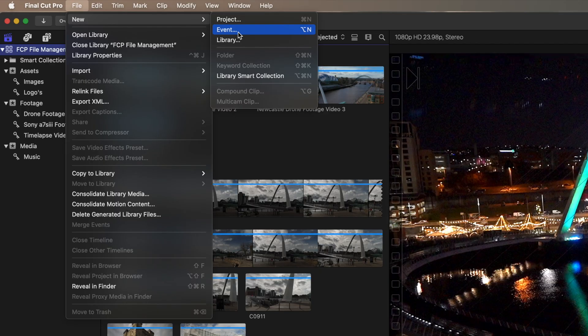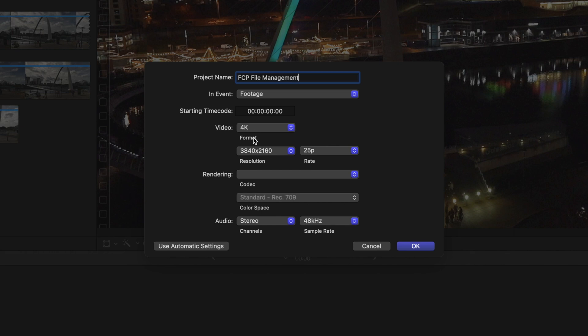So we've covered what a library is and what an event is, and how to create keyword collections inside your events to stay organized. Now you're ready to create your project. A project is the actual video project you're going to create. Go to File, New, Project — name it, set 4K resolution, 25 frames per second, press OK, and you're now ready to start editing.